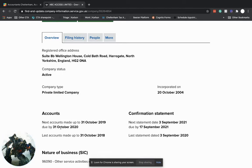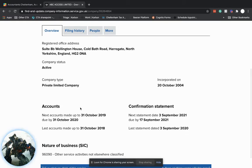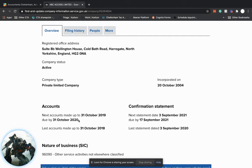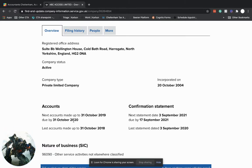Once October finishes, this is not the best time to show this example because Companies House have actually extended the deadlines for three months. So normally once the company year end finishes, you've got nine months to file and submit your company accounts. So for an October year end, nine months would be the end of July because we'd have November, December,